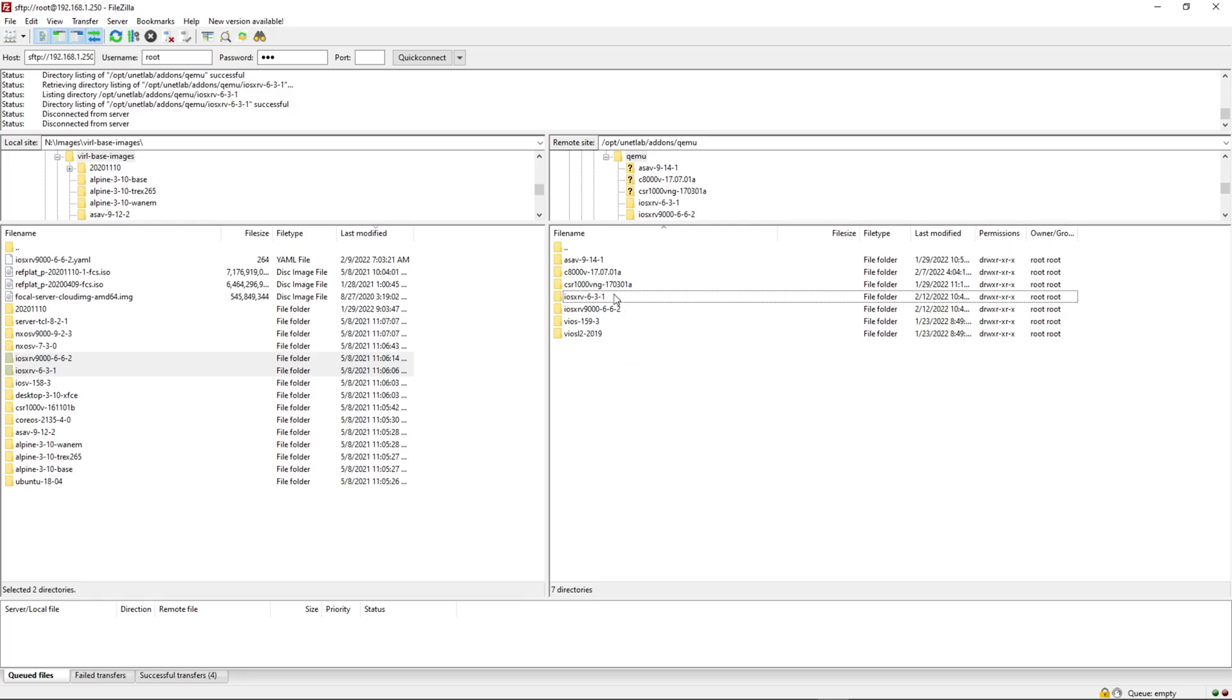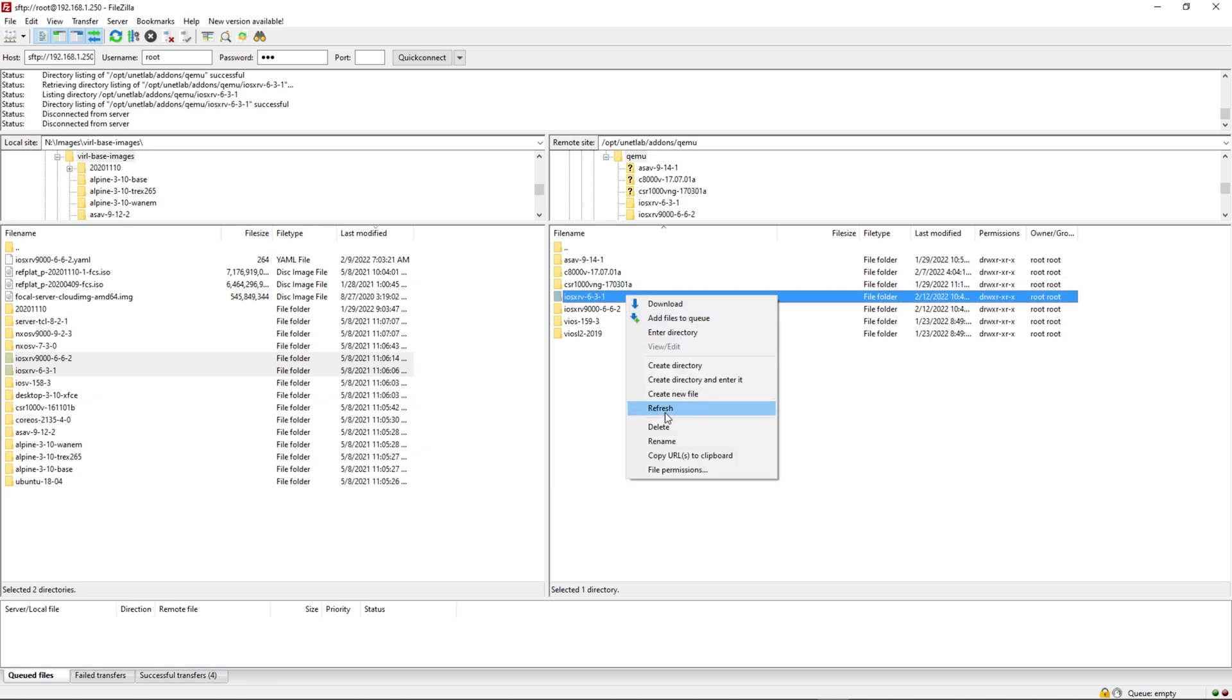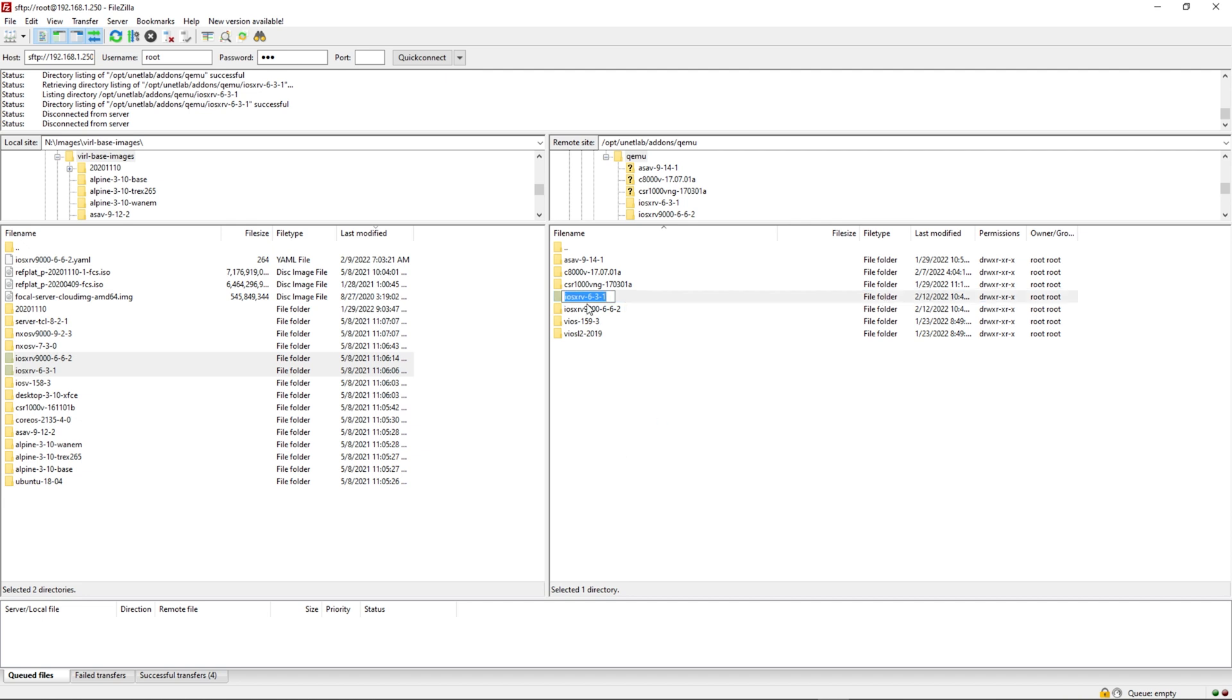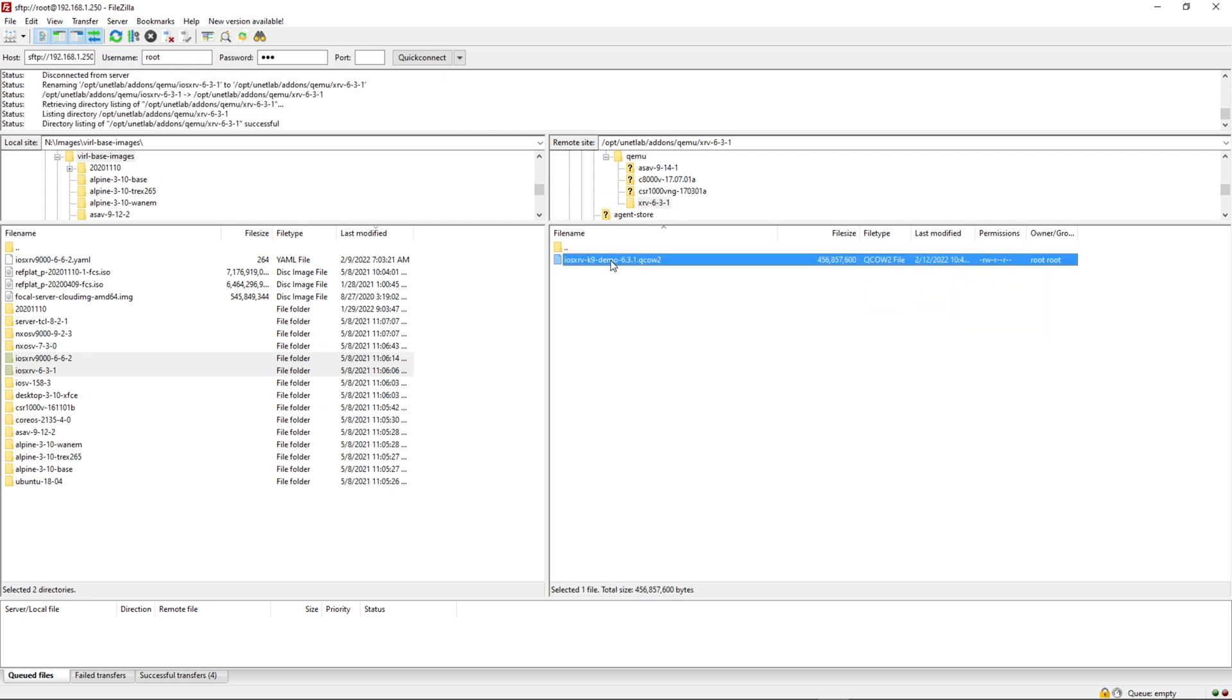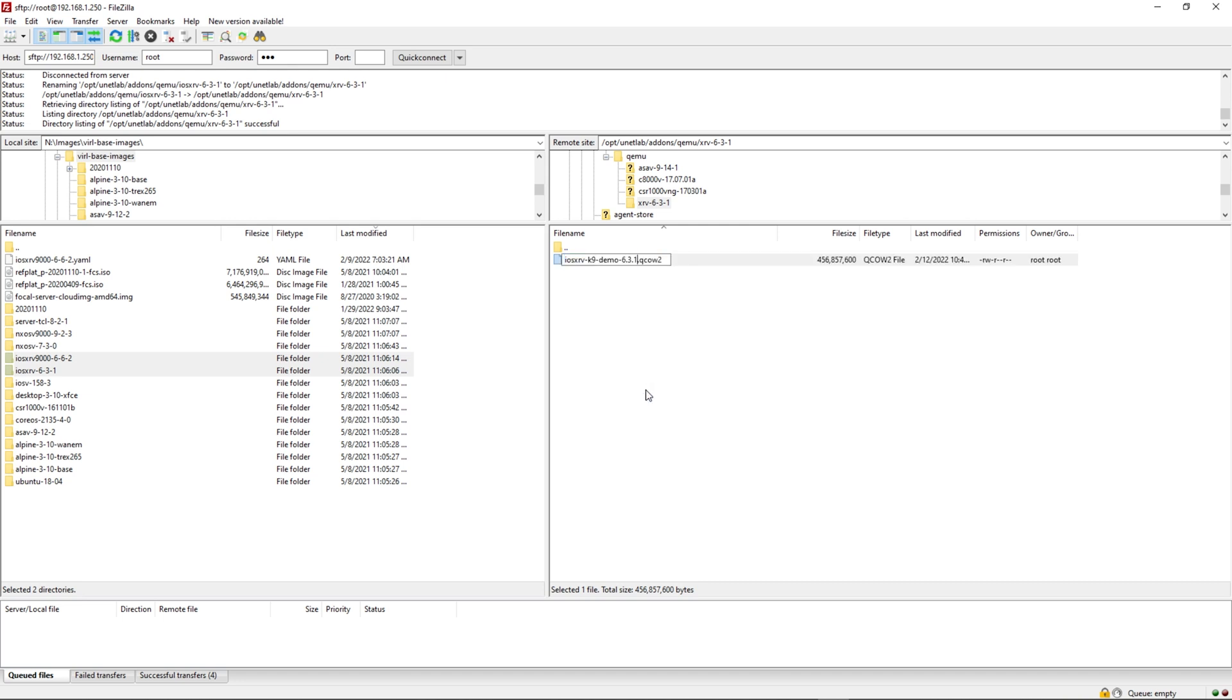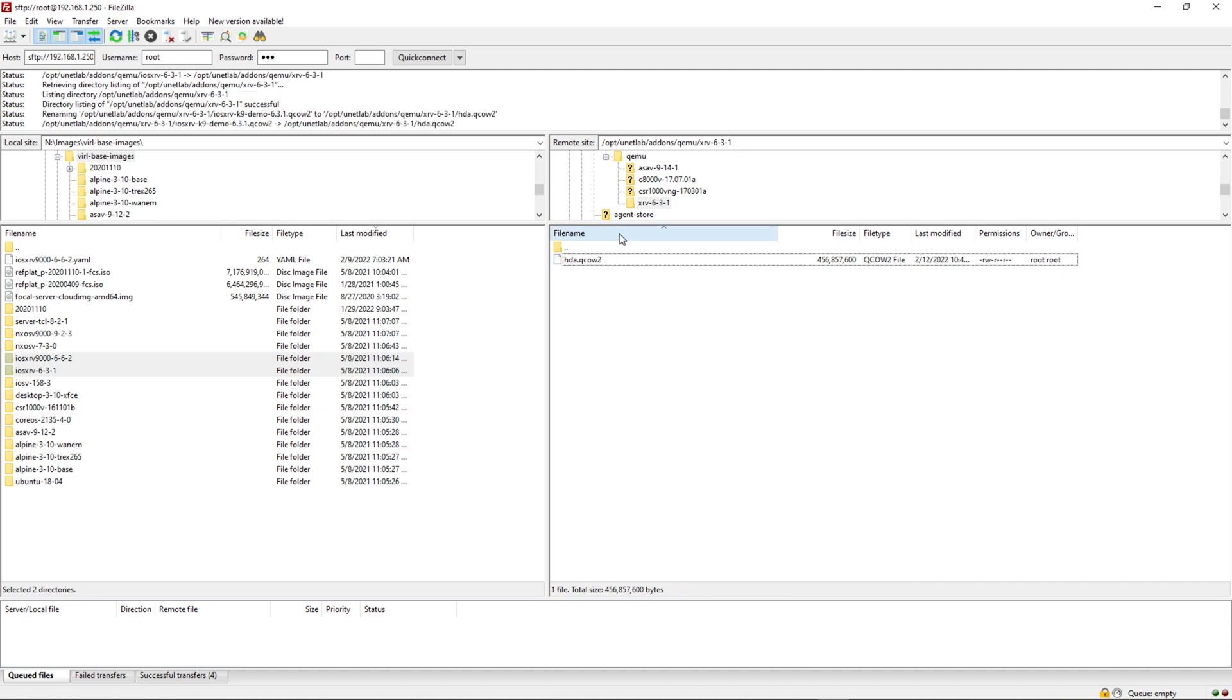Let's go back to FileZilla and rename our folders and images to what Eve is expecting. Now that I'm back on FileZilla, let's work on the XRV first. We know the folder name needs to begin with XRV dash. So I'm going to rename it. XRV and the dash is already there. Then as long as you have what EVNG is expecting, you can put whatever you want at the end. To me, it makes the most sense to put the image version, so 631. Let's go into the folder. We know that the image name needs to be HDA. So we're going to rename it to HDA. Perfect.